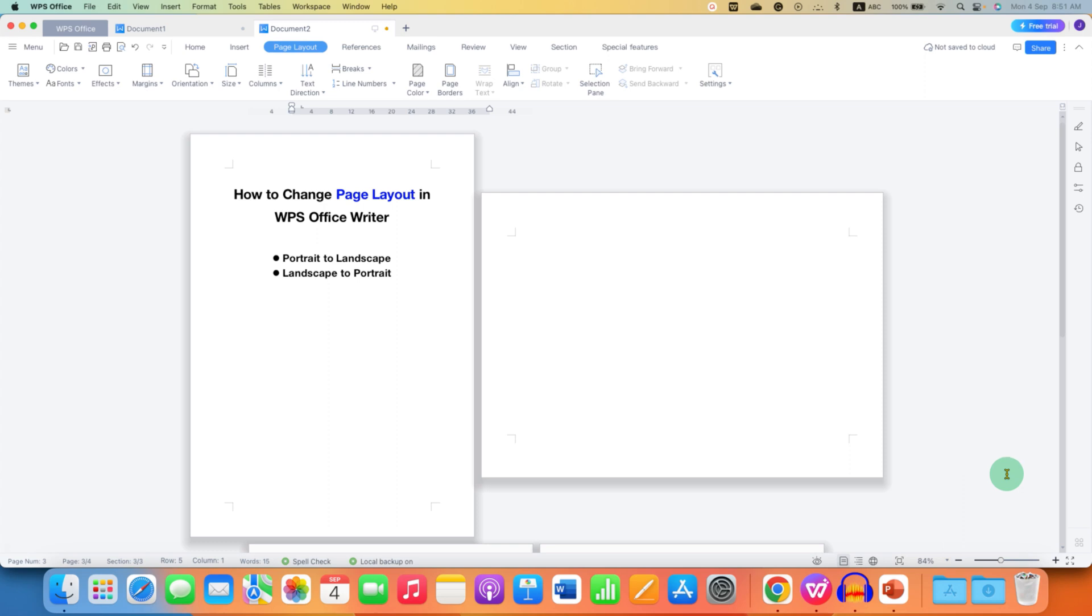Click on that like button, comment below and let me know if this video solved your problem. Don't forget to check out these useful videos related to WPS Office Writer. See you again in the next one.